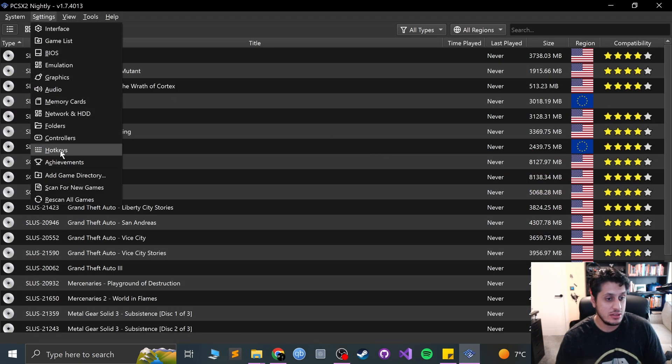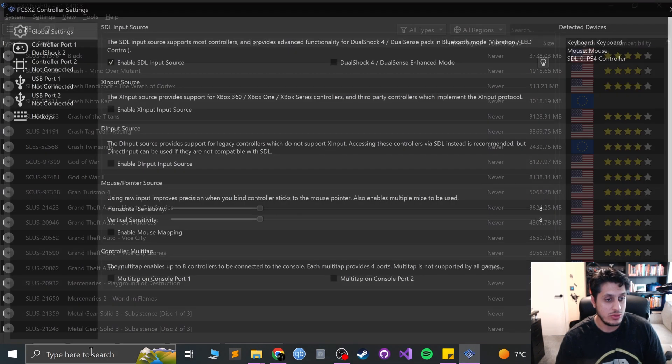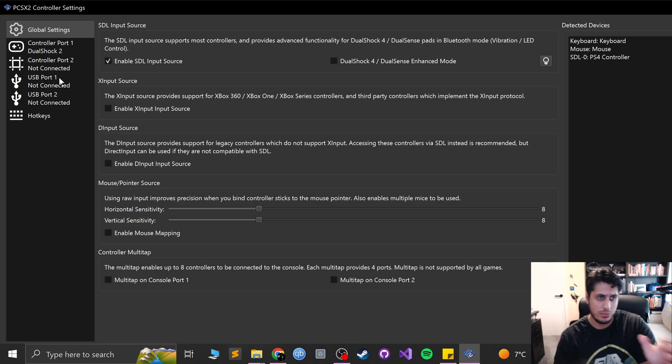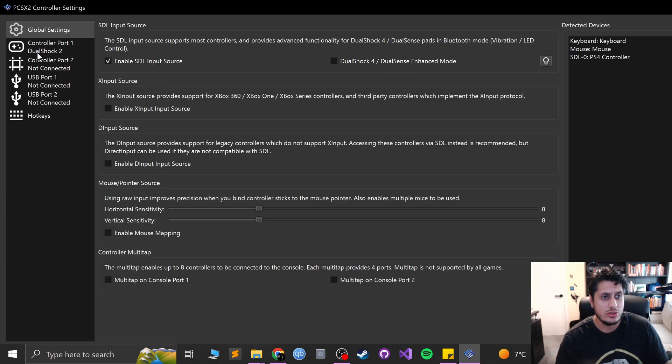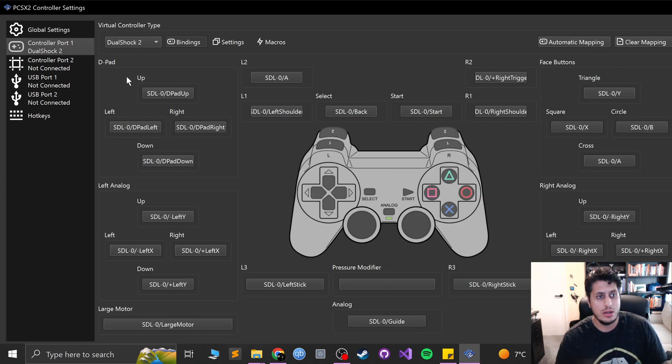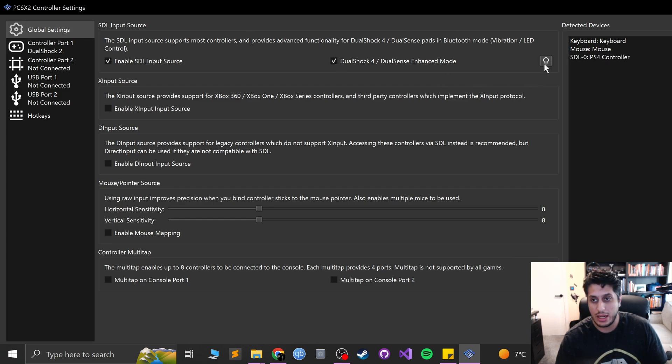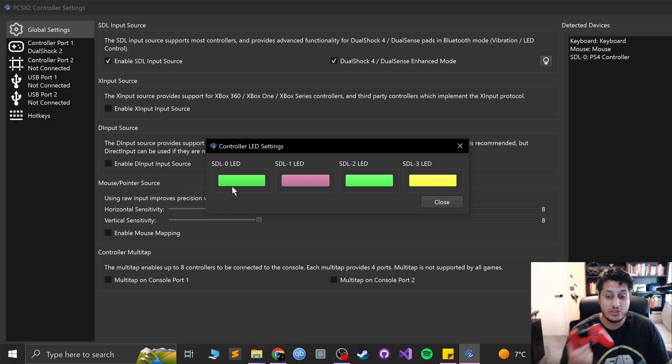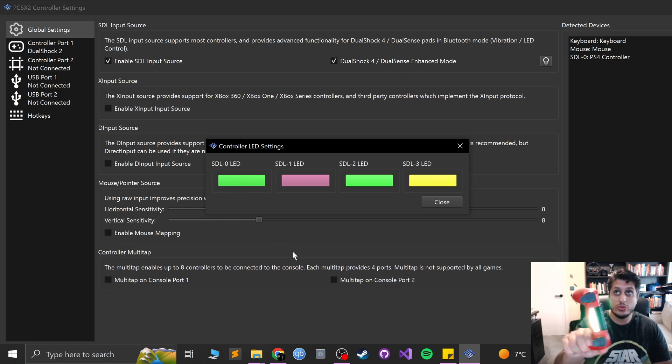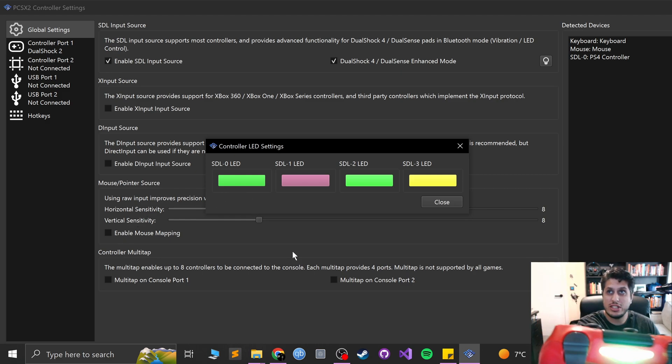Now you can set it up. Go to settings, go to controllers. You can select your controller port one or two, doesn't really matter. Do controller port one. And for global settings, enable DualShock 4 DualSense enhanced mode. Click the LED light. This allows you to choose the color.